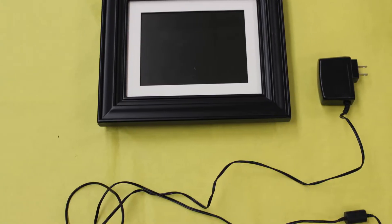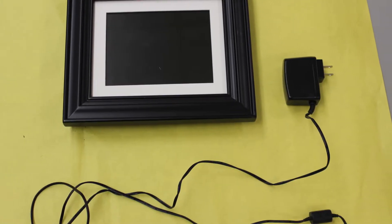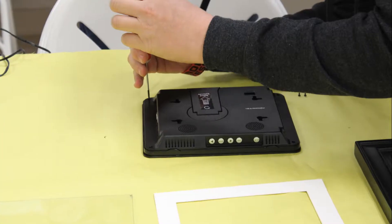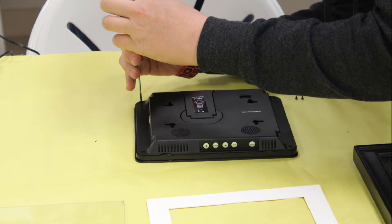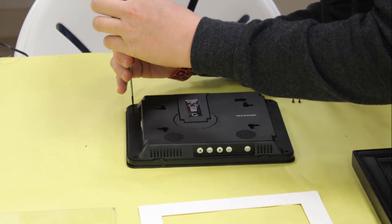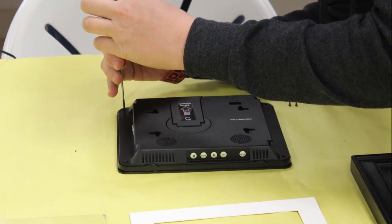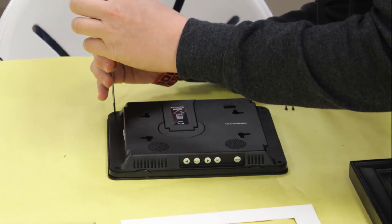This is the electric picture frame that we took apart. It was pretty easy to take apart because everything was pretty much screwed together.